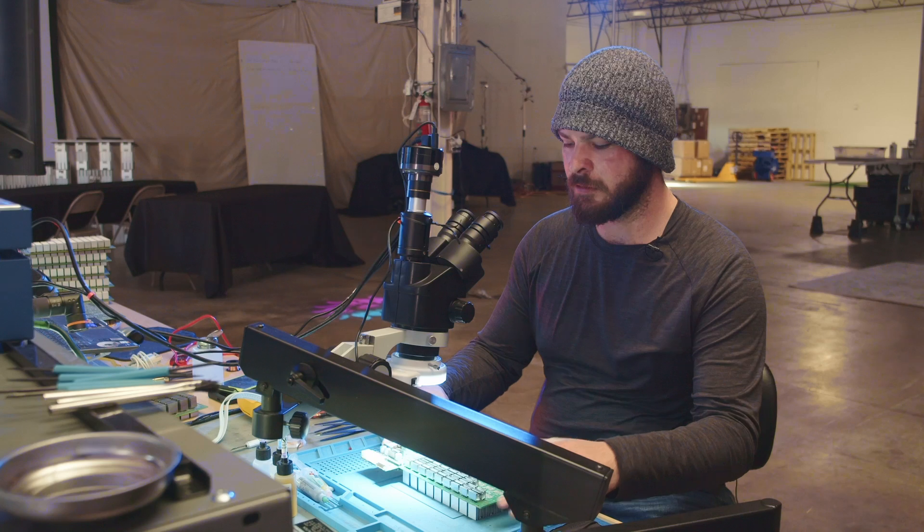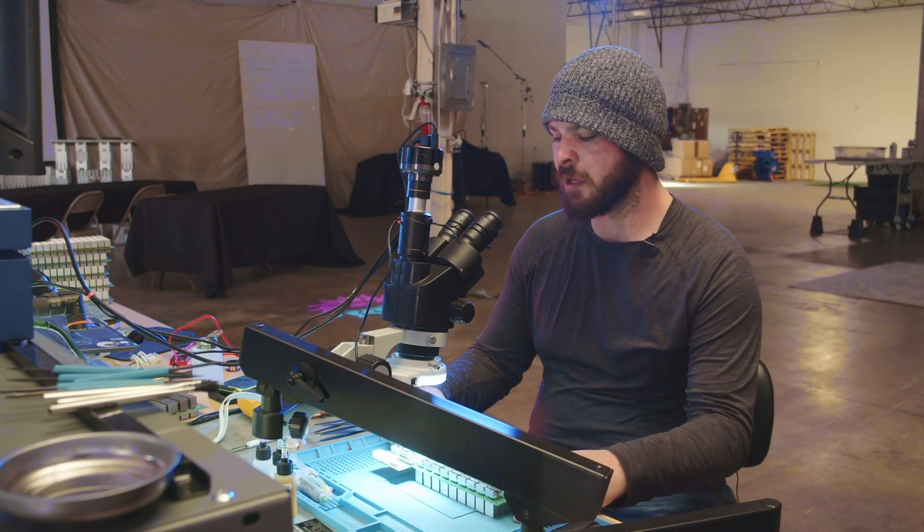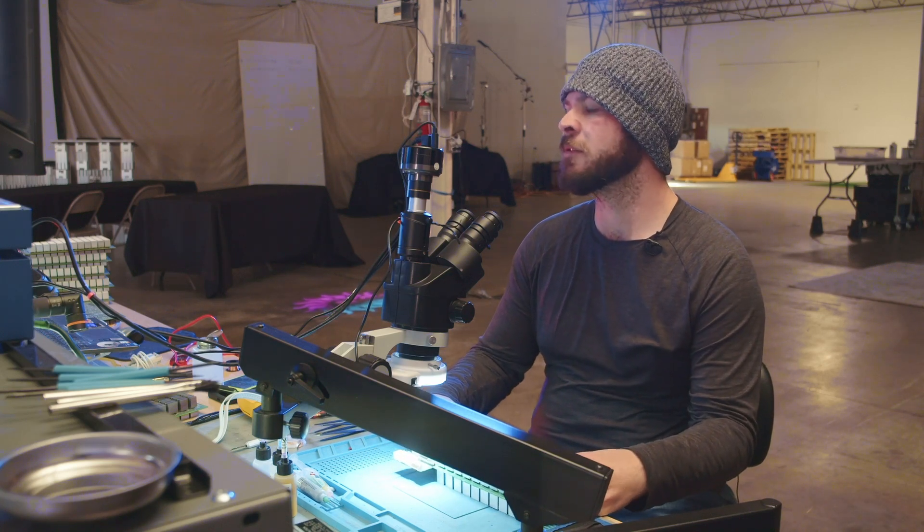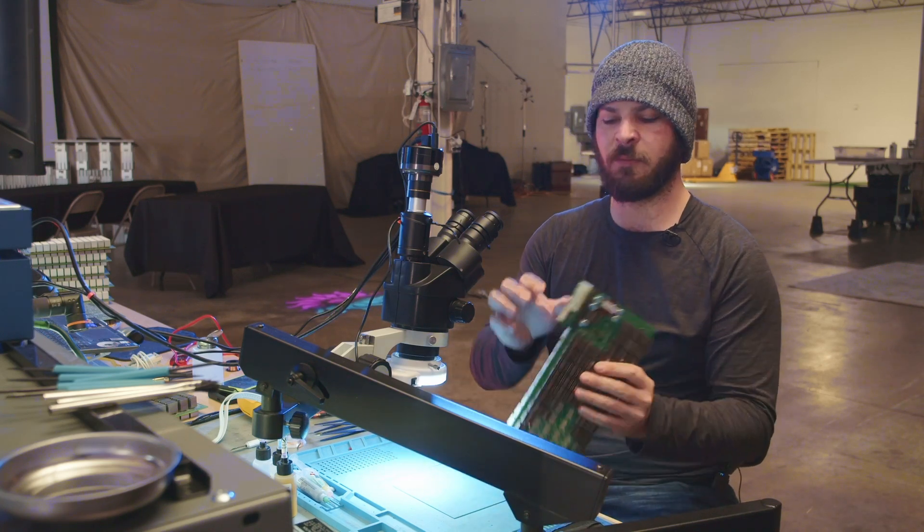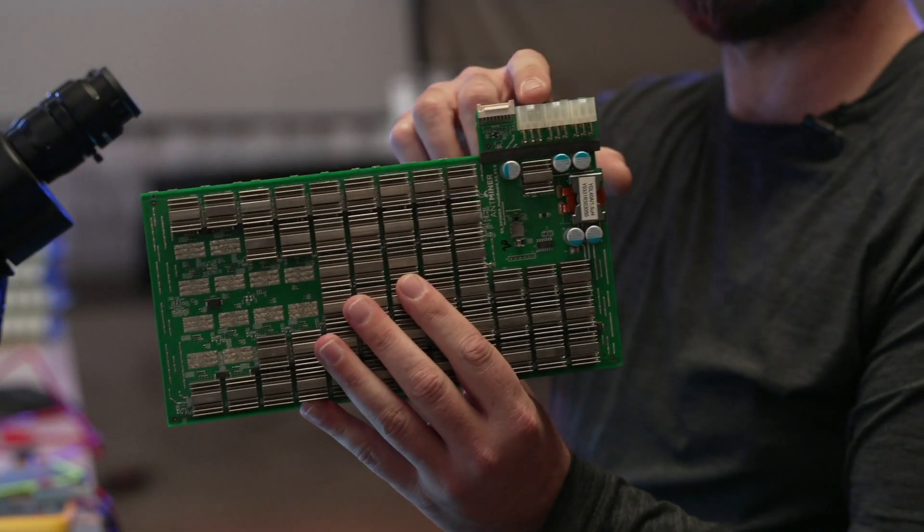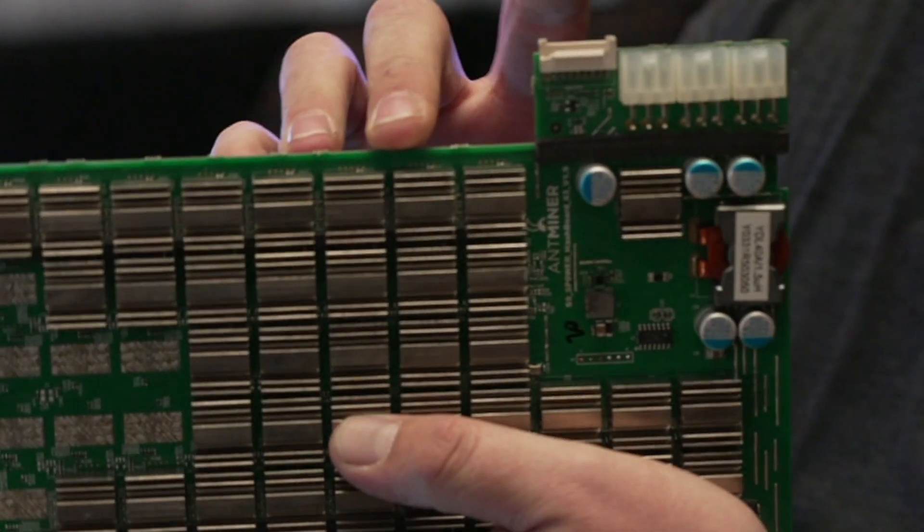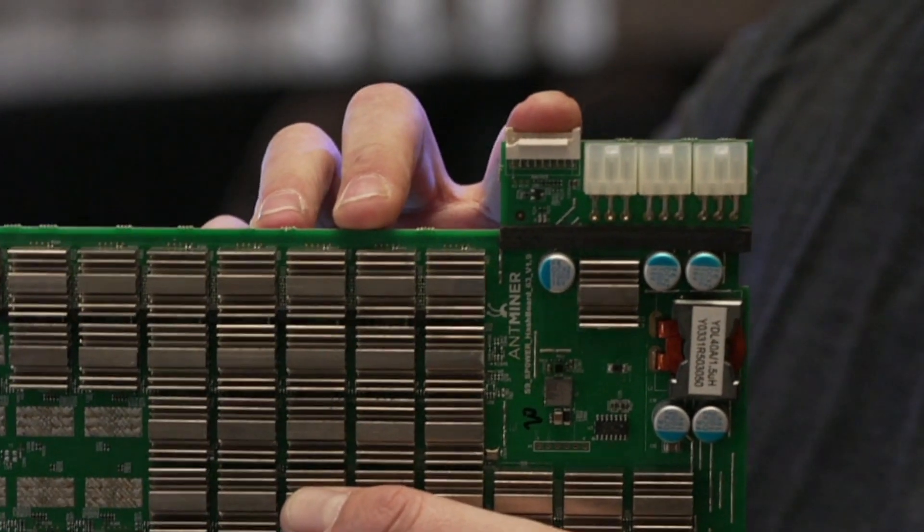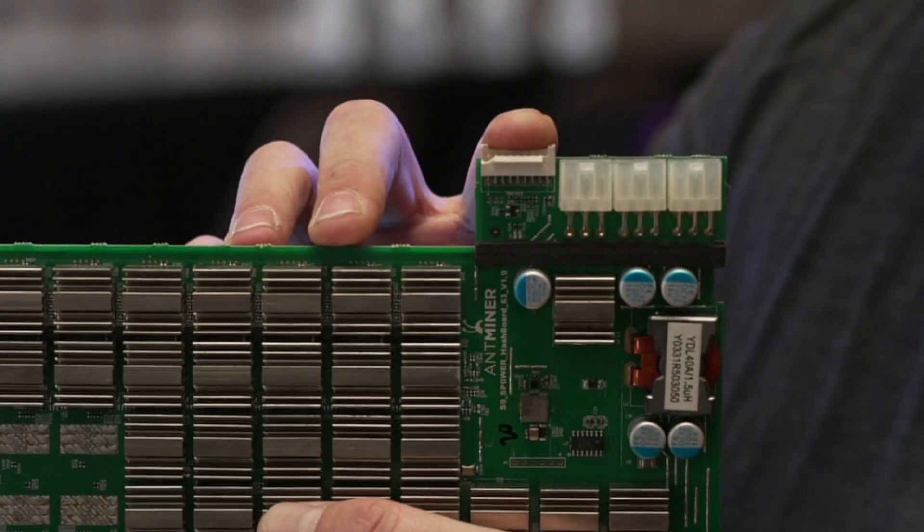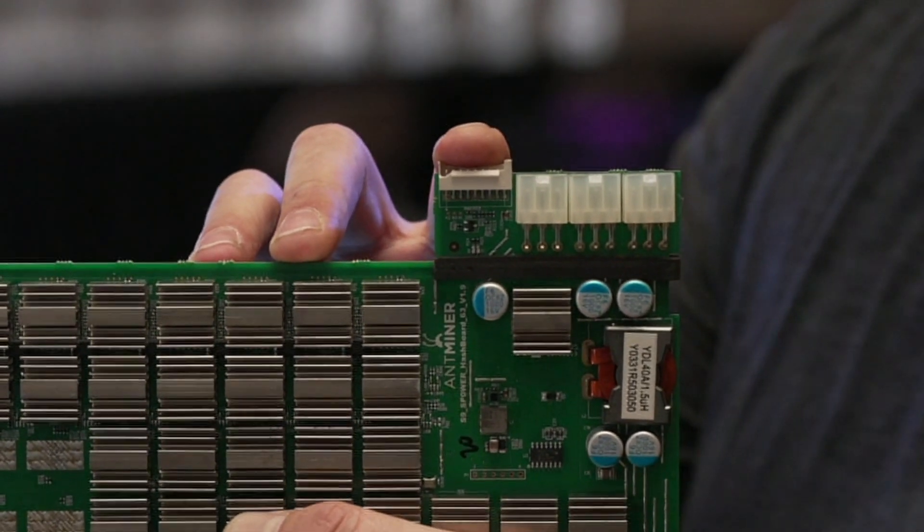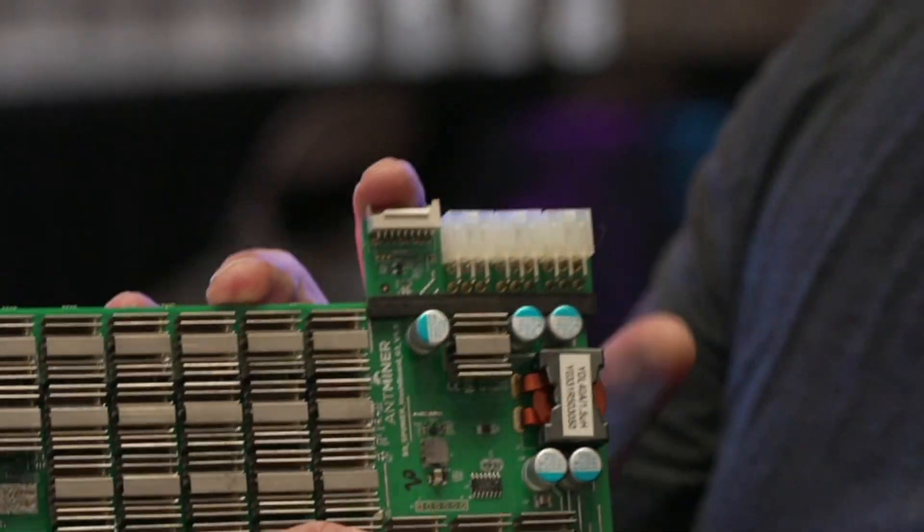First thing up would definitely be the power rail which would be right here on the S9. We also got the IO data port right here. That's what sends the input and output data from the control board to the hash board.